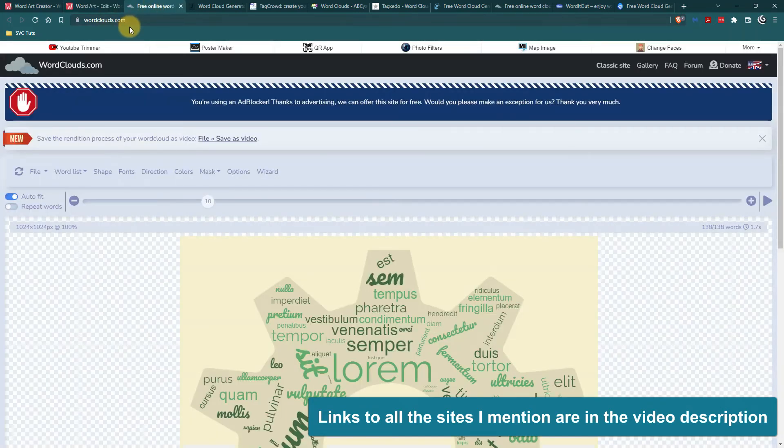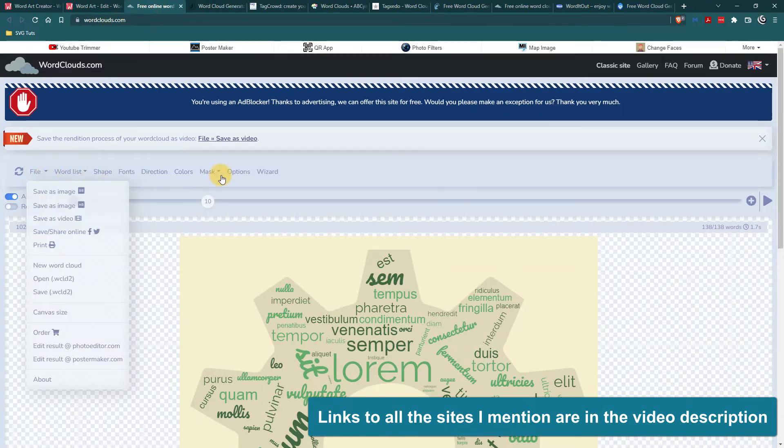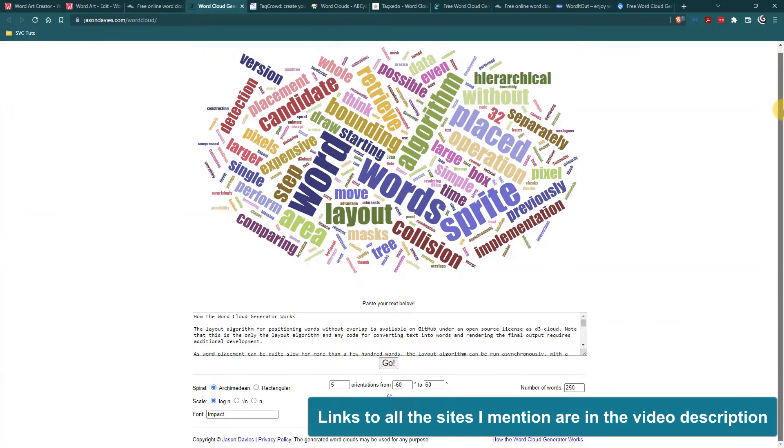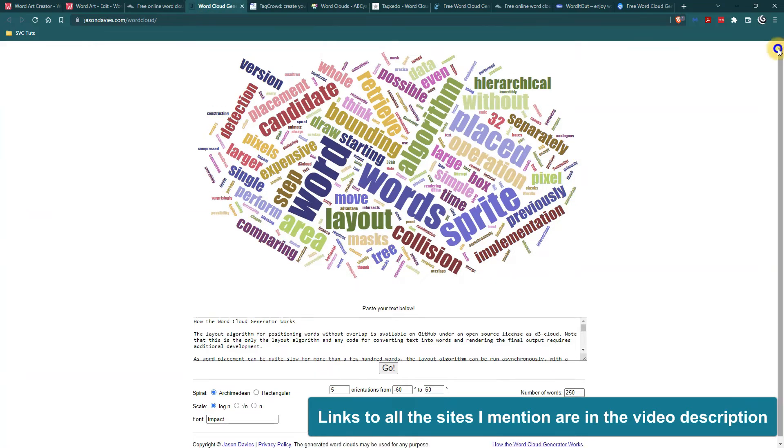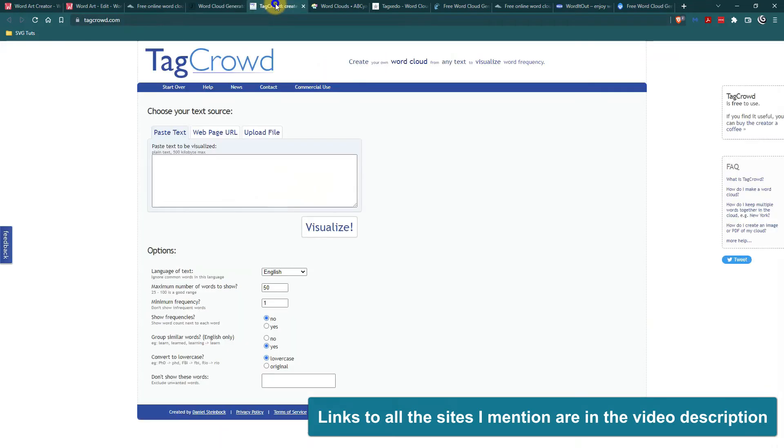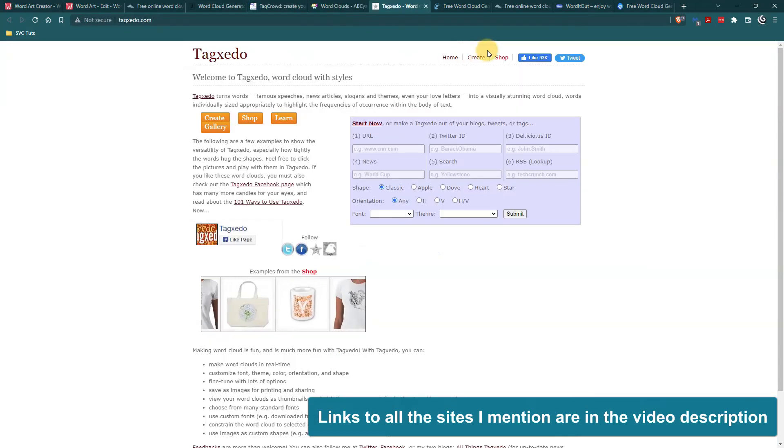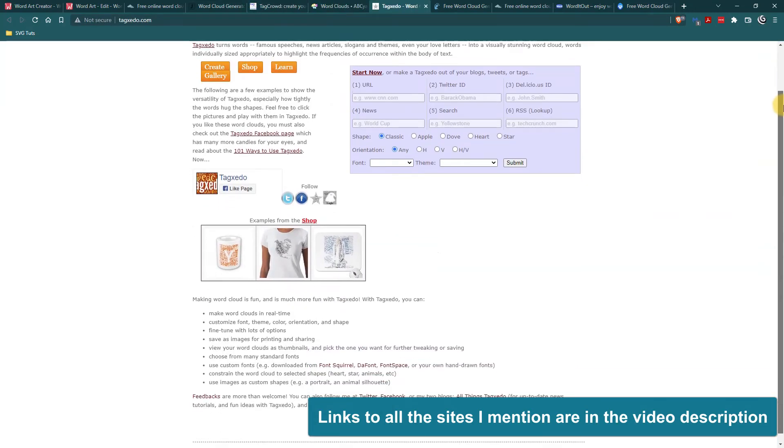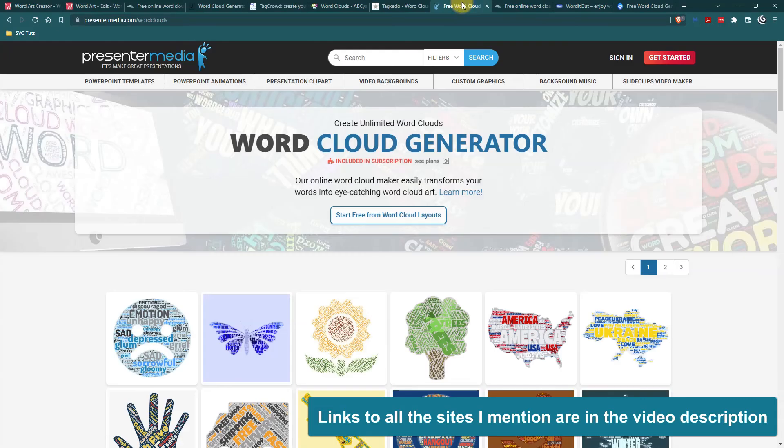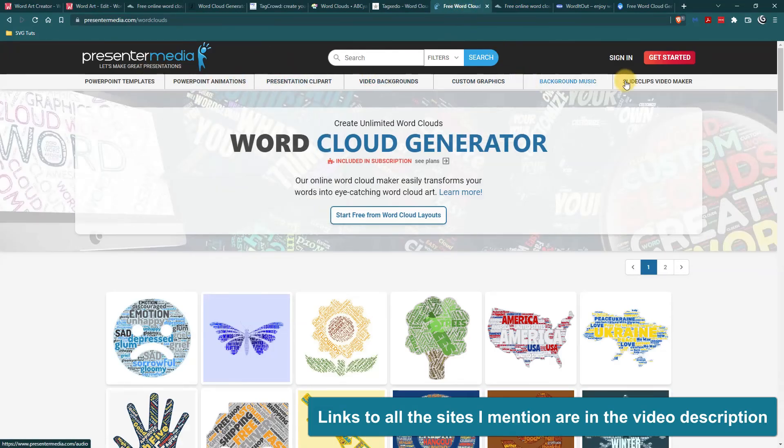Then there's wordclouds.com and here are all of the options here. Then you have Jason Davies Word Cloud and he built this. I'm not sure what their pronouns are. They built this based on the wordle.net foundation and then you have tag crowd and word cloud and tag Xto. I'm not sure if I'm saying that correctly.